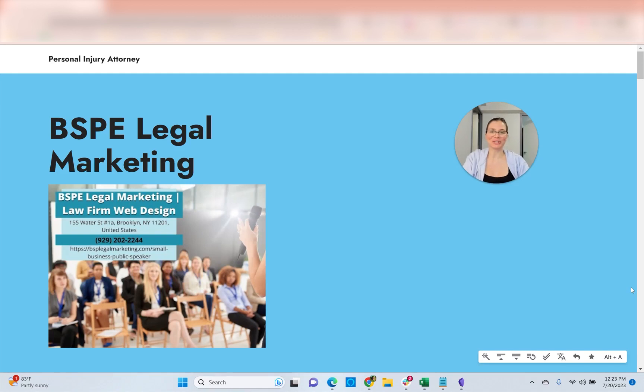Hi, my name is Victoria Alderman. Welcome to the course. In this course, we're going to discuss the process of building cloud pages.